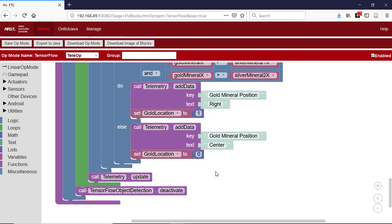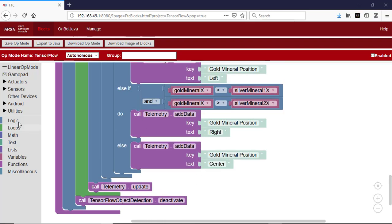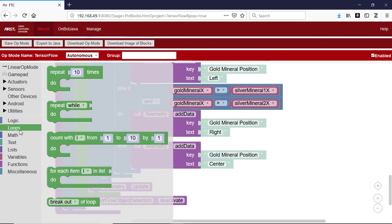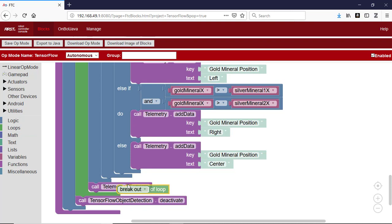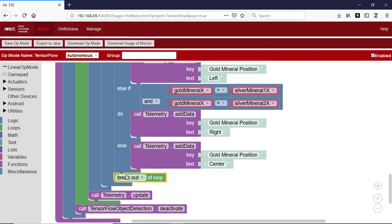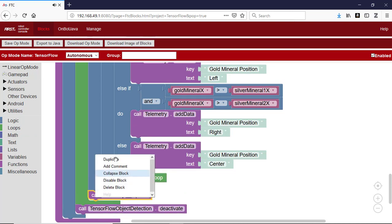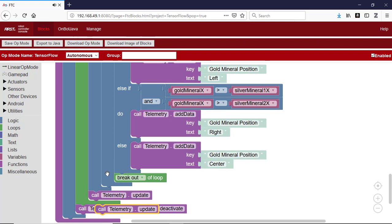Once the location of the gold minerals has been determined, we need to stop looking for the mineral and cause the robot to move. To break out of the loop looking for the minerals, we get a breakout of loop block from the loops tray, and we place it just after the code that determines the location of the gold mineral. We duplicate the telemetry update so that it will occur before the breakout.